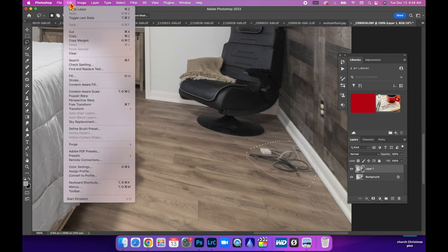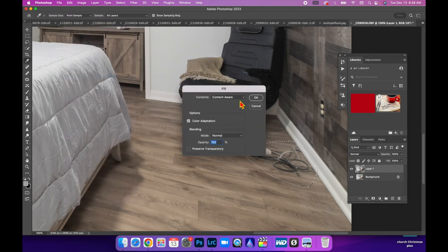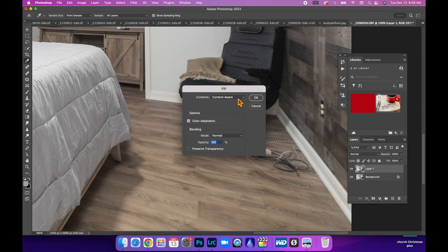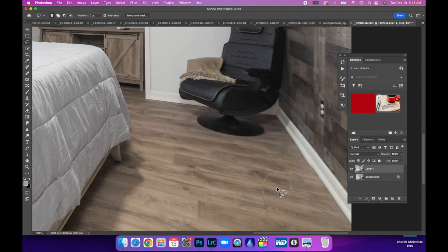Now, this may or may not work because this is all using AI within Photoshop. We're going to come up here to edit, fill, make sure content aware is selected and hit OK. And it's just going to do whatever it thinks it needs to do. Sometimes it gets it. Yeah, it got it pretty close.